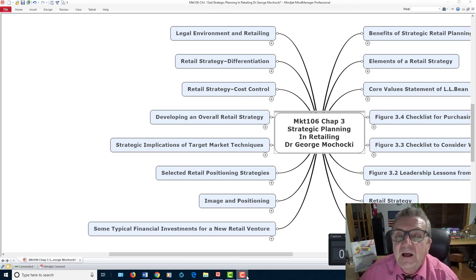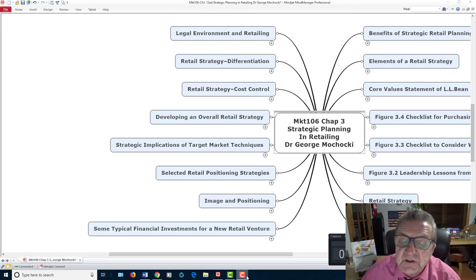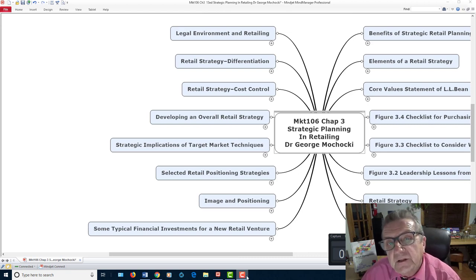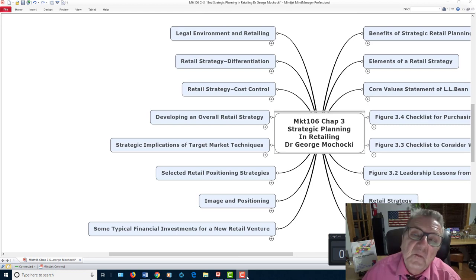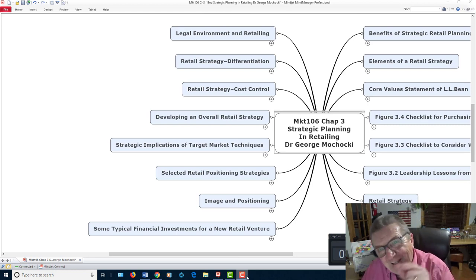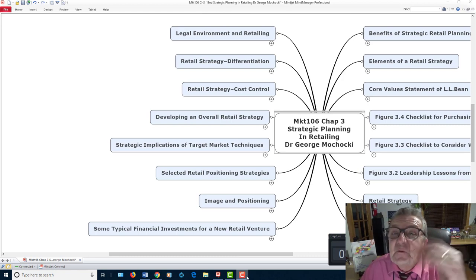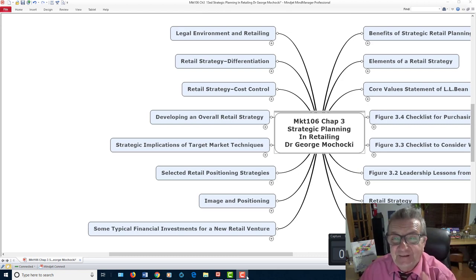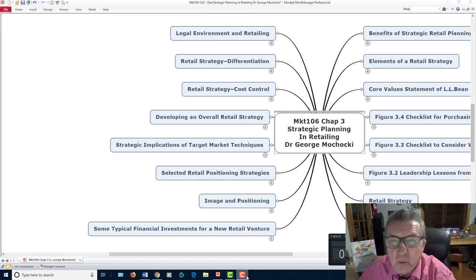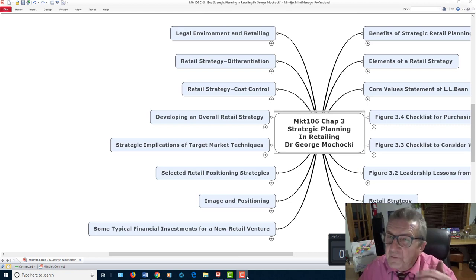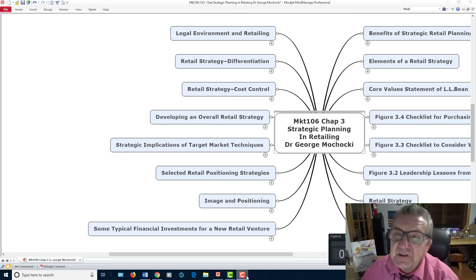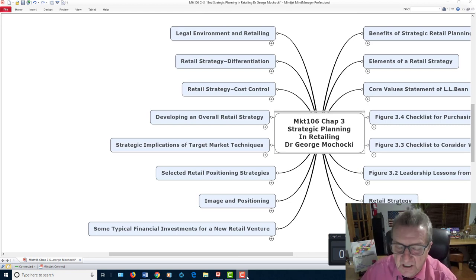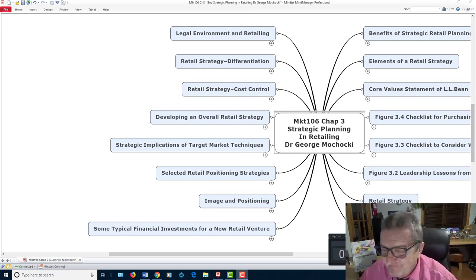I'm done. Thank you — this is Chapter 3, Strategic Planning and Retailing. You've taken this course, Marketing 106 Retail Merchandising, offered by Harper College. My name is Dr. George Machaki. I'll see you in Chapter 4. Have a nice day, and always be creative, be flexible, be aware. Look at your competitors, look at your competition, look at your customers. Don't take them for granted — things are changing, and to be successful, you have to be flexible. Goodbye.